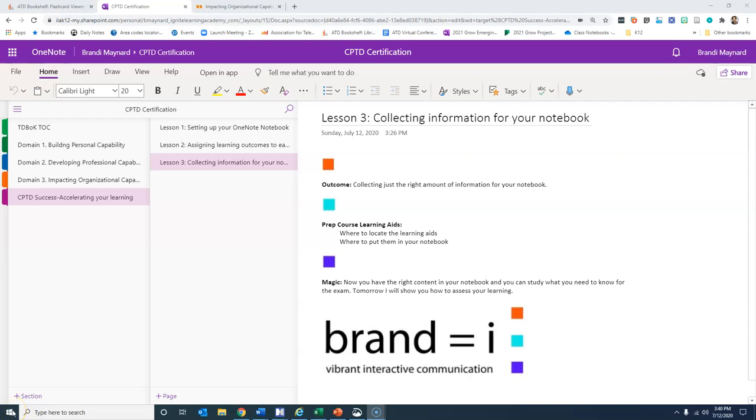Hi everybody, Brandi here. Let's link arms and get everybody across the CPTD certification finish line.